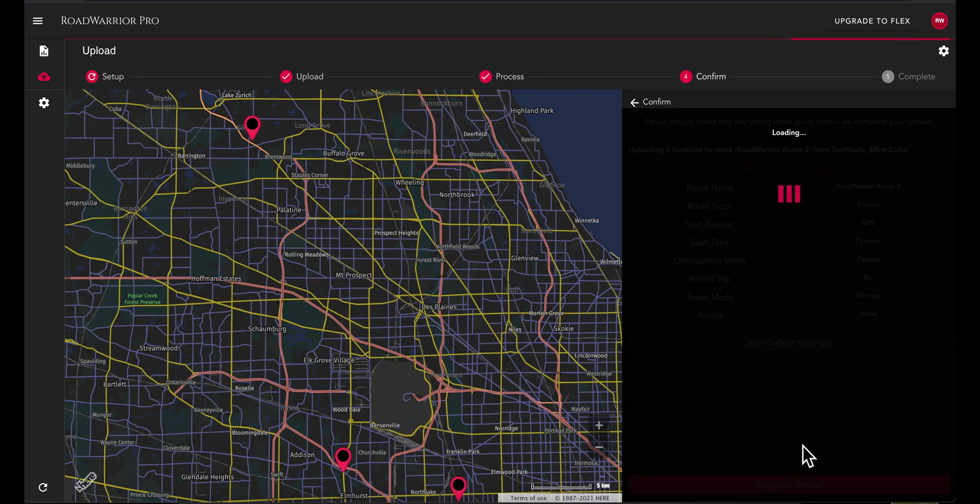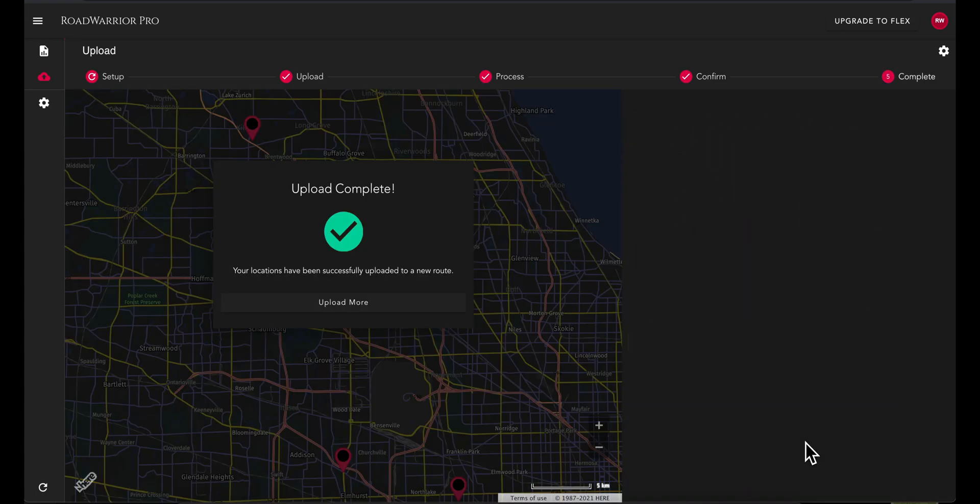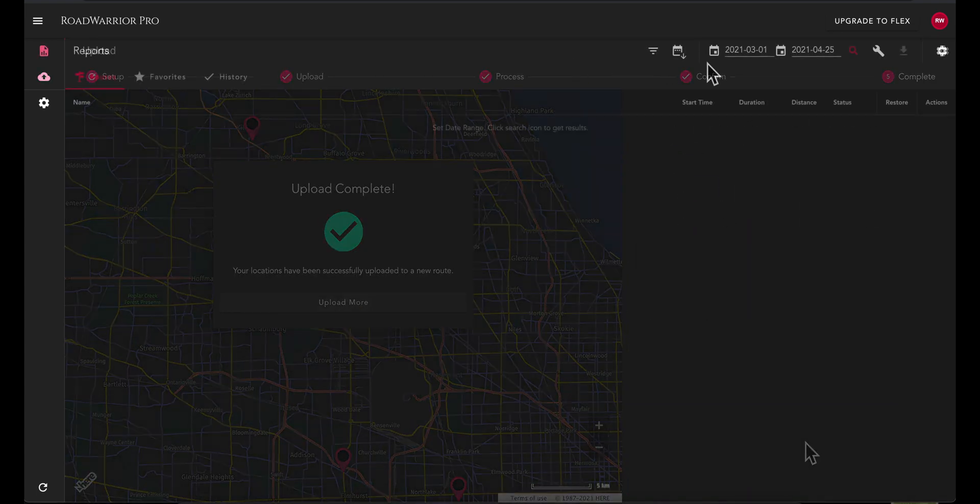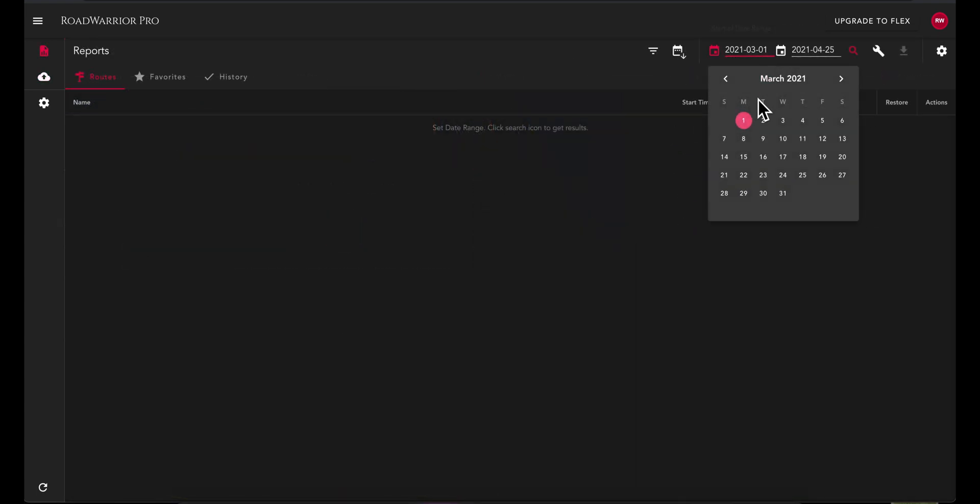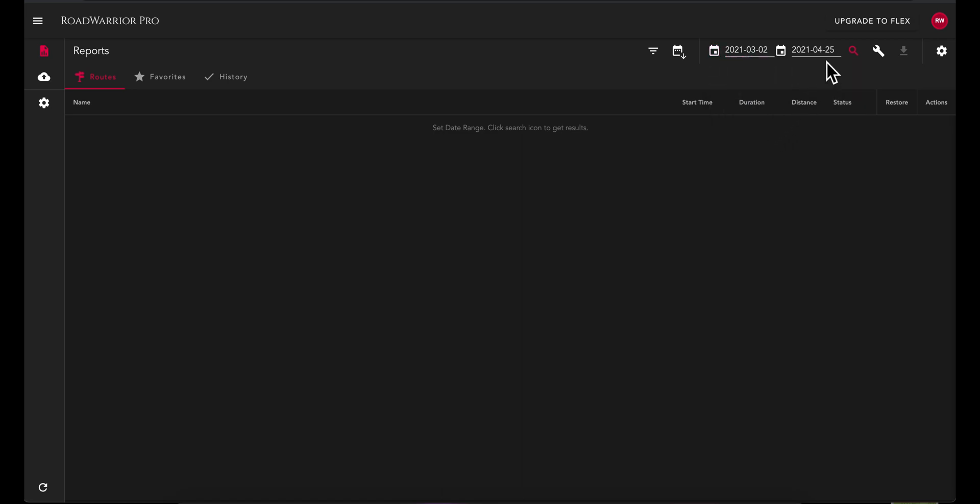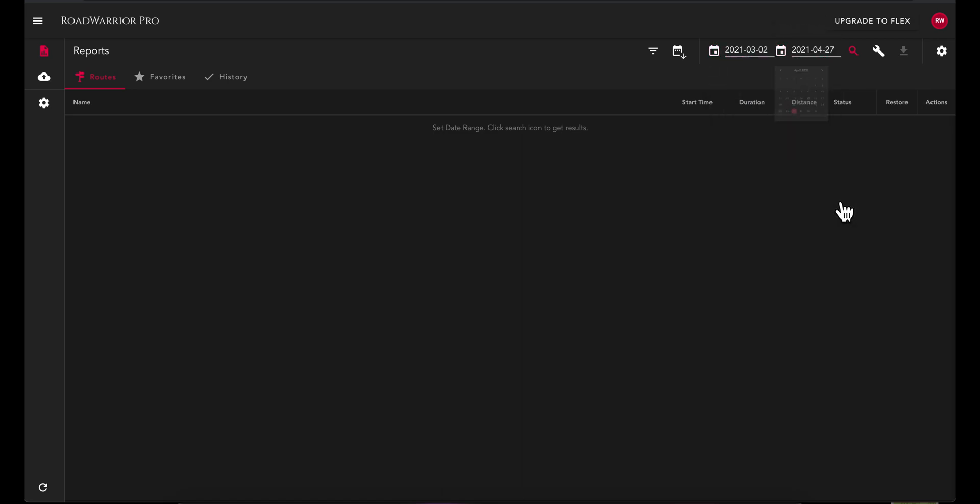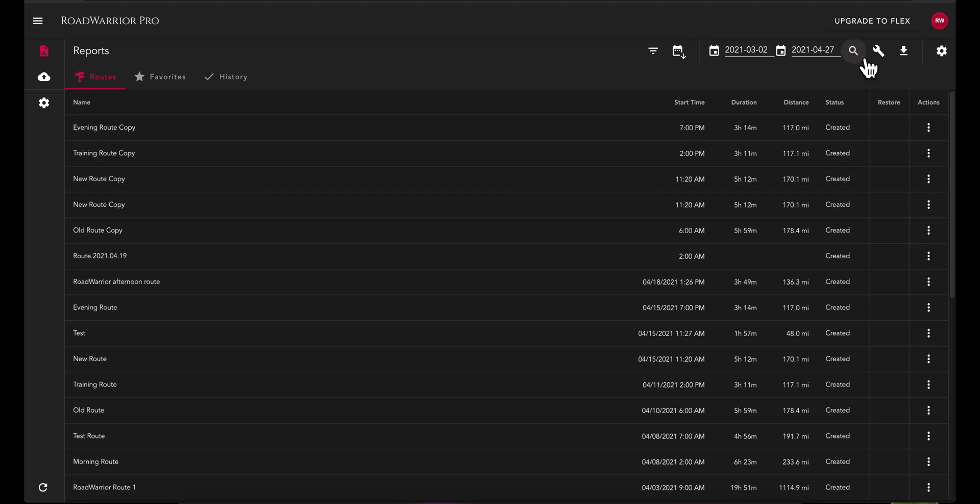In addition to uploading features, we also have reporting options. When you first enter the reporting tool, you must set your desired date range at the top right of your screen. Then, select the magnifying glass icon to complete the search and for results to populate.